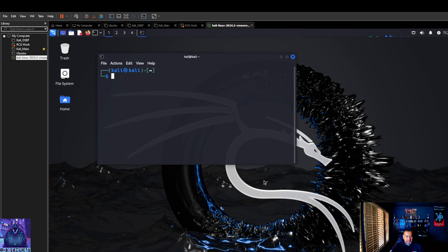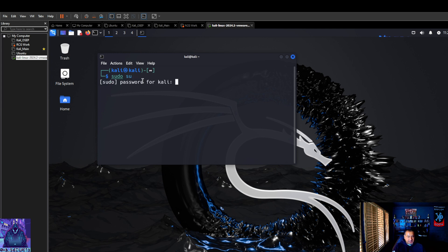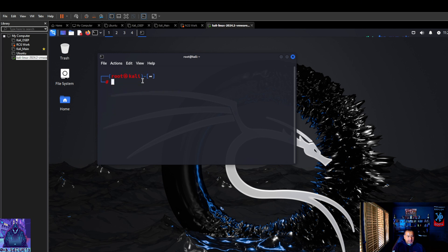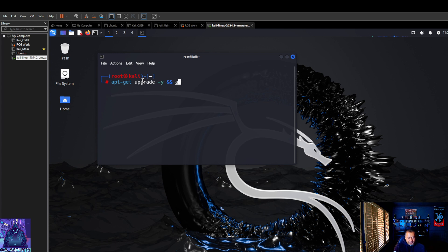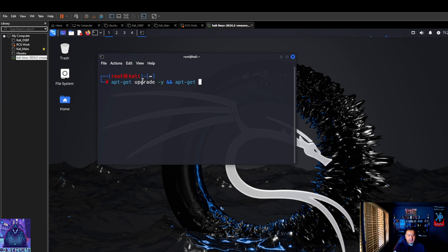Now what we're going to do is go sudo su to get into root. Password again is kali, all lowercase. Now the one I like to do is apt-get upgrade -y. Oops, wrong one. apt-get update -y.